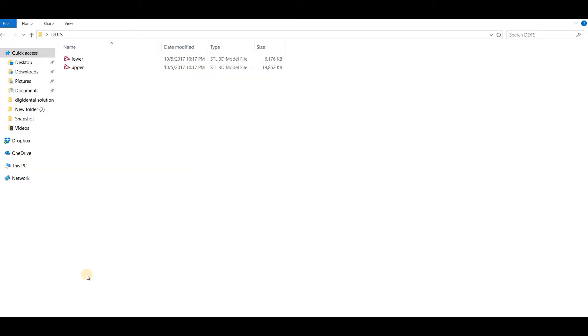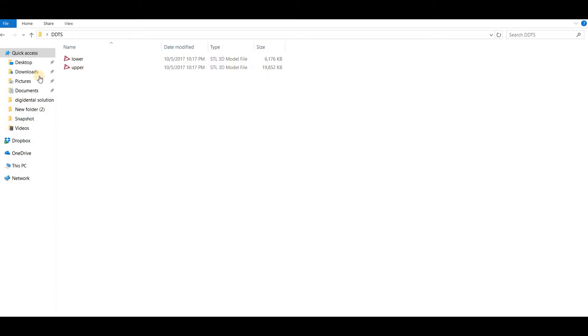Welcome to Digital Technology Solution. In this video I will show you how you can convert STL files into DCM quickly with a very simple method. We have two STL files. Now I will show you a very simple way to convert them into DCM.